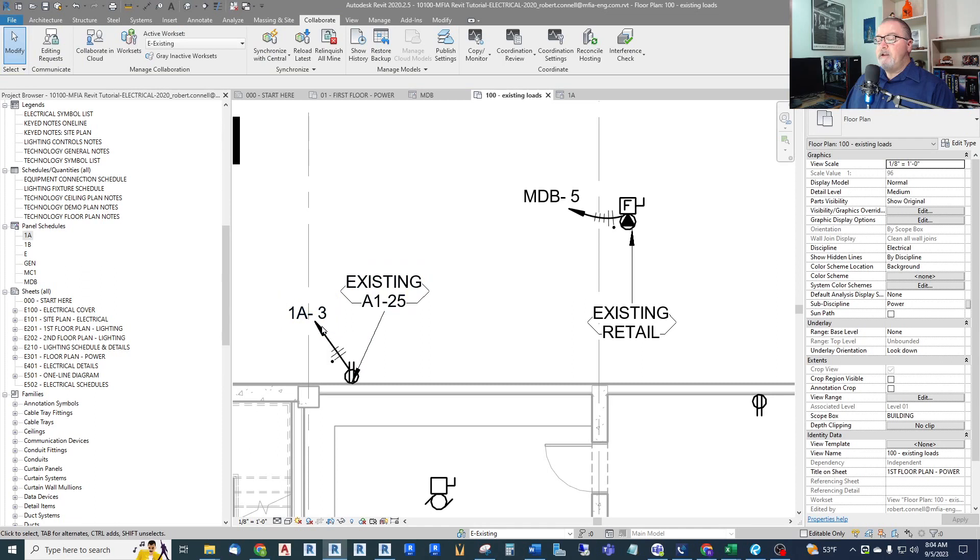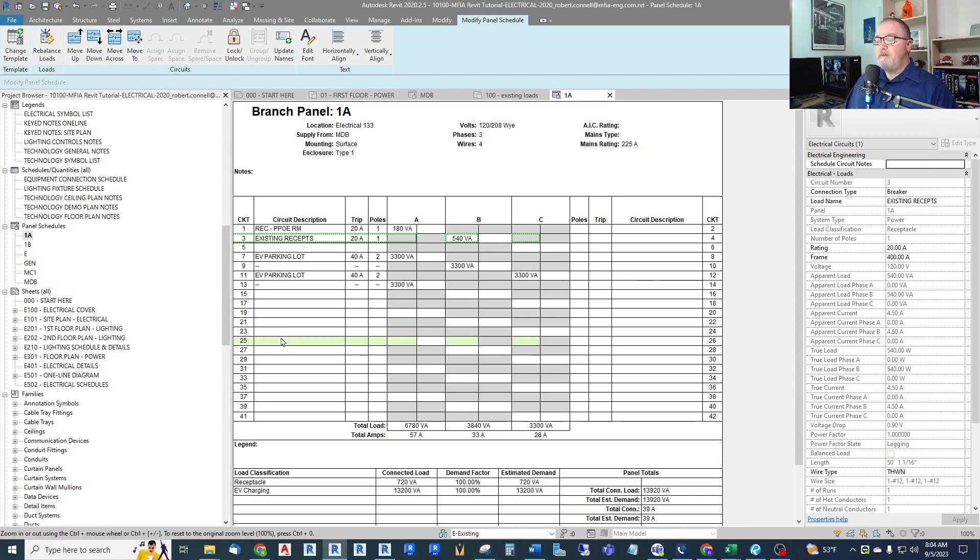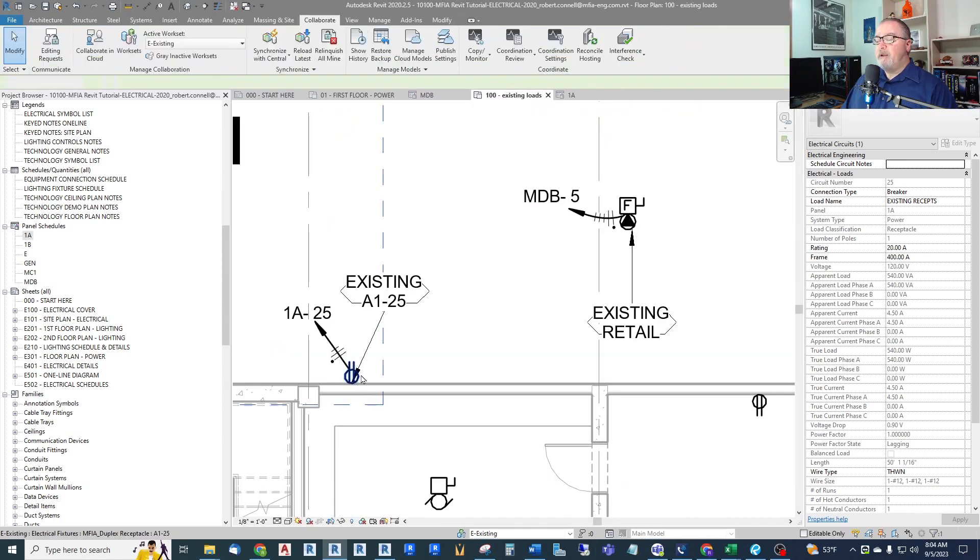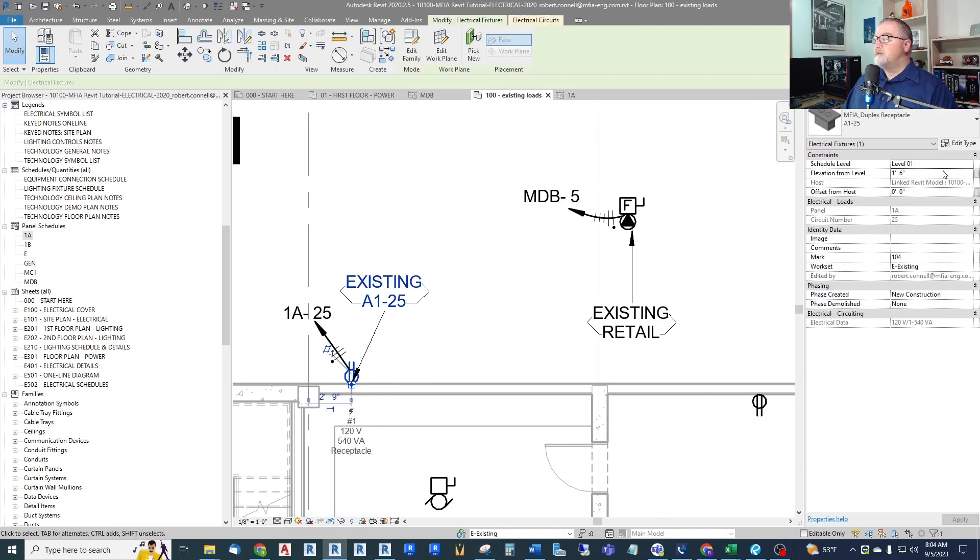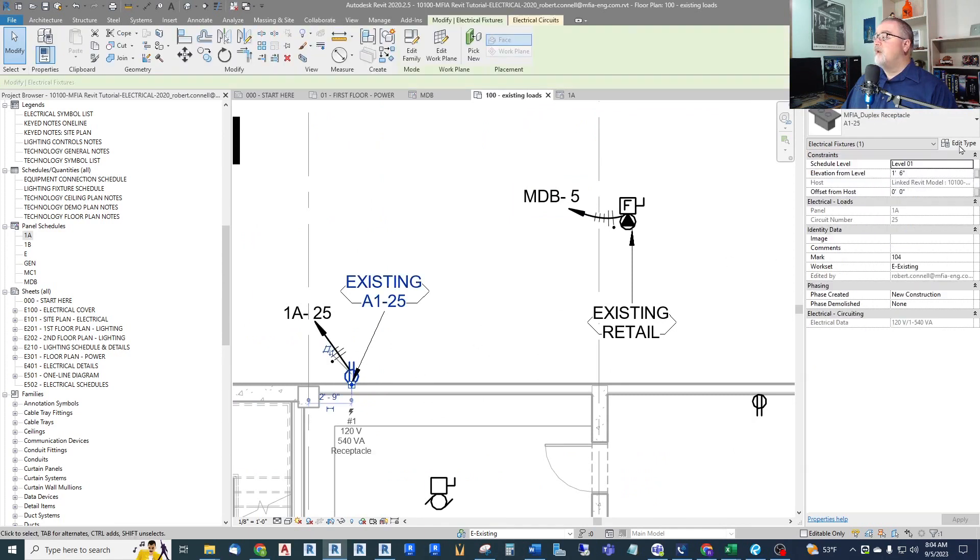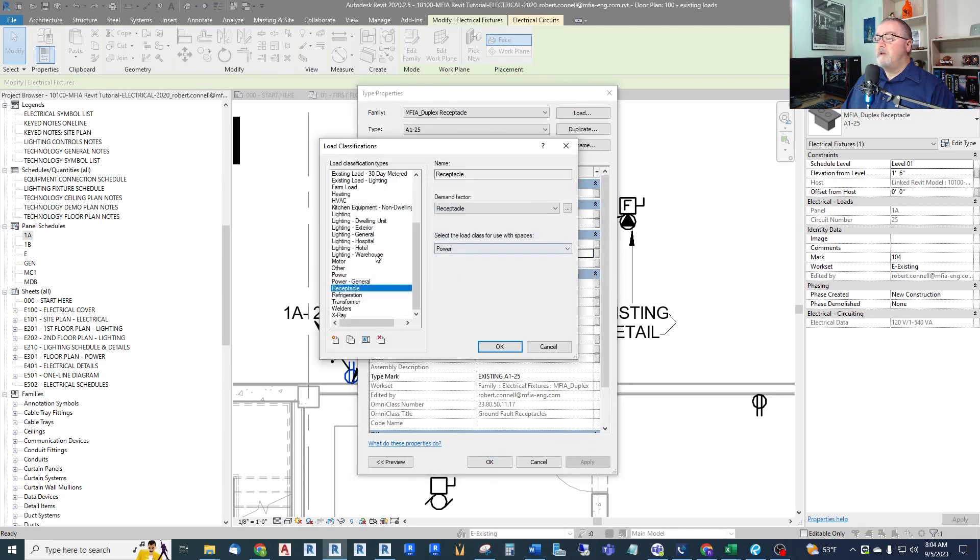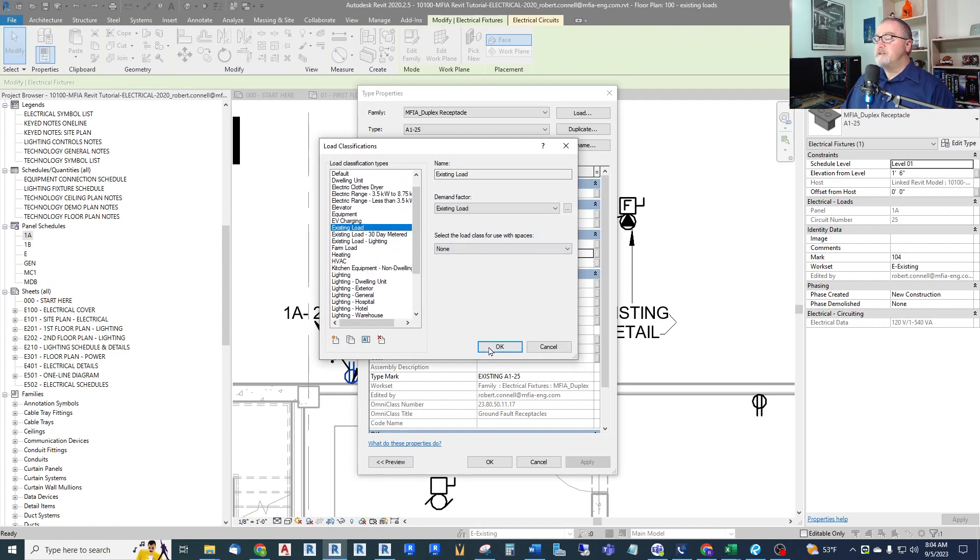Let me tag this here also. I like to document this as much as possible. So I need to move this to 1A25. Simply jump into panel 1A and move it down to A25. Like that. Now it shows up as an existing receptacle. And I could go back and should go back and even give this a load classification of existing.